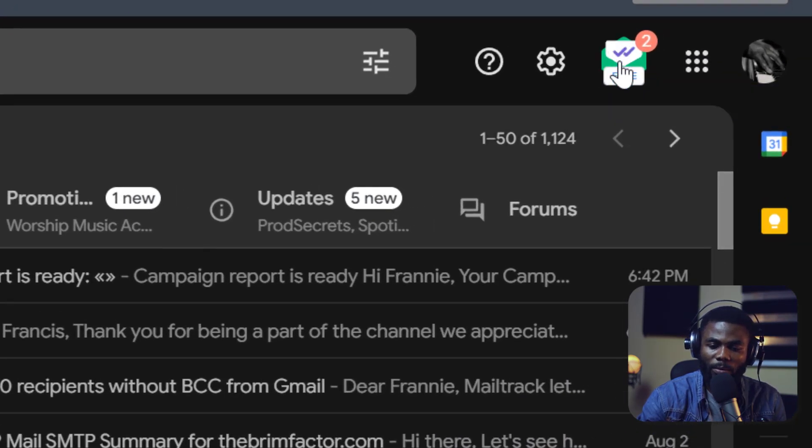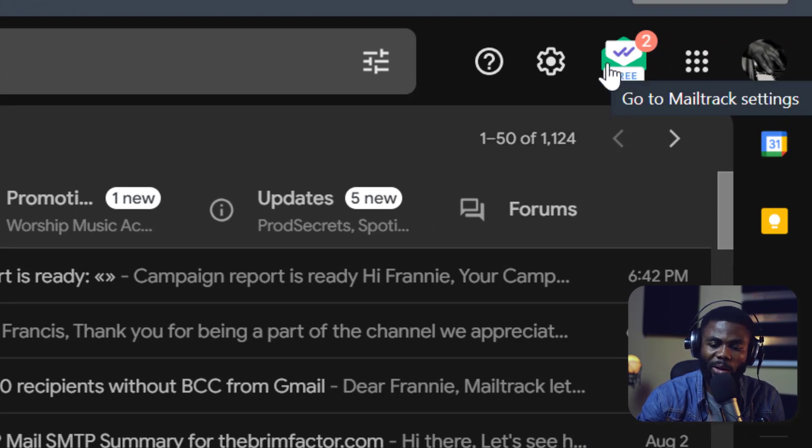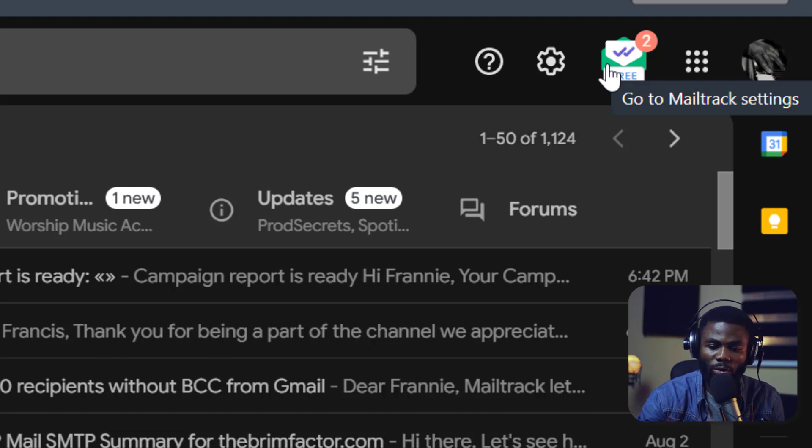And you can now go back to your email and you will see this new icon here and it should be green like this. If it's not, it would be grayed out. You can click on it and make sure that you enable the MailTrack extension on your Gmail.